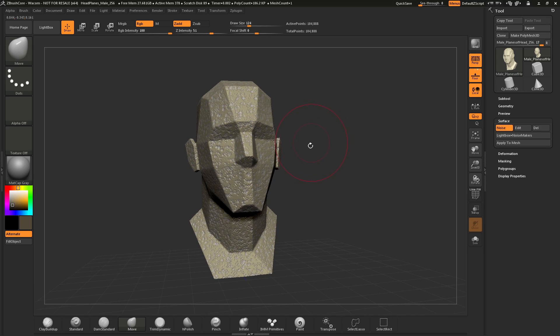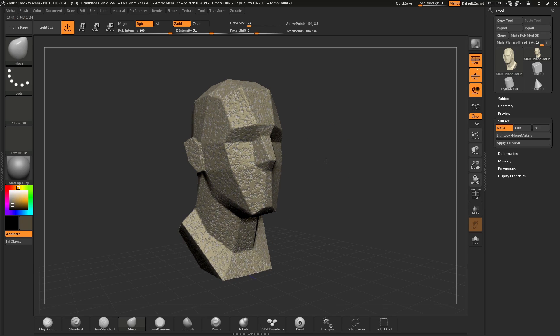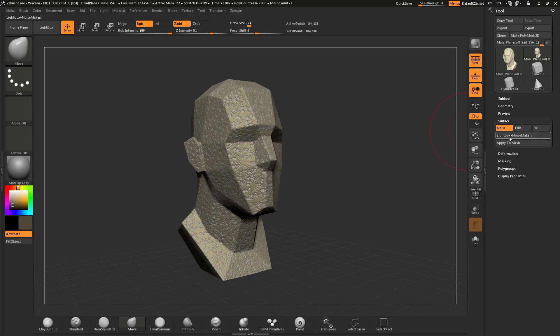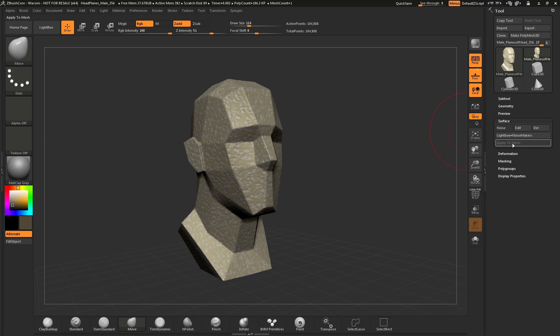If you'd like the Surface Noise to become part of your model, you simply need to navigate back to the Surface Noise panel over here and click the Apply to Mesh button. This will take the Surface Noise and bake it into the surface of your mesh.